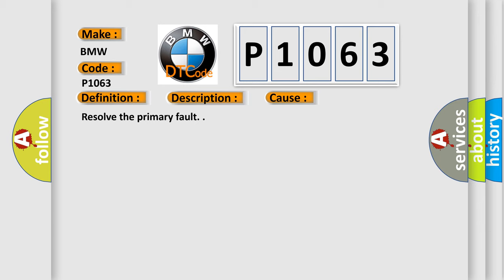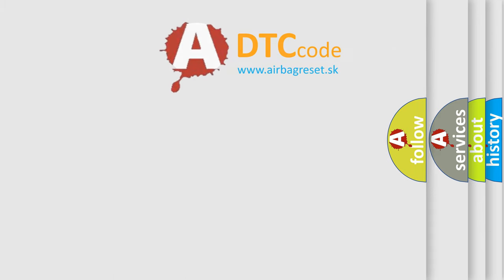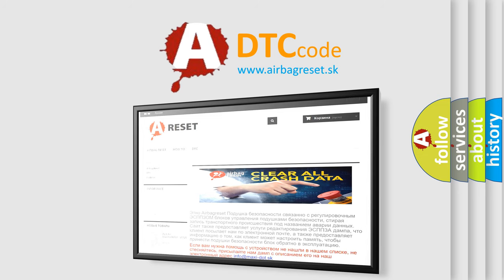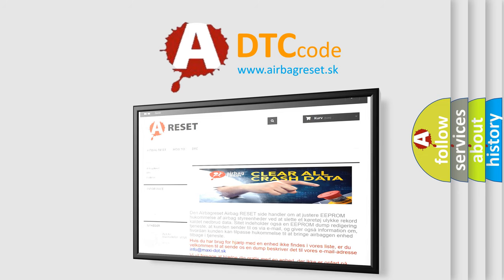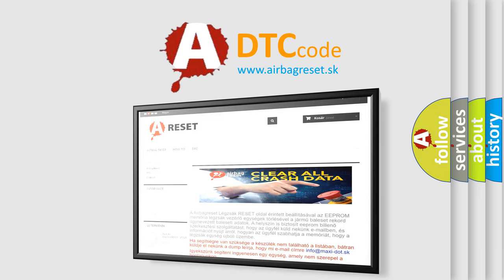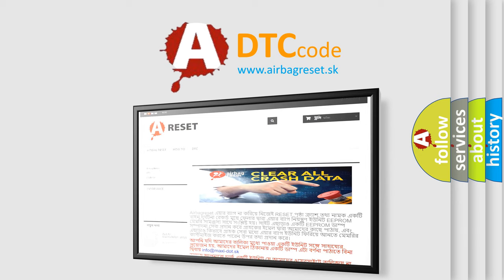The airbag reset website aims to provide information in 52 languages. Thank you for your attention and stay tuned for the next video.